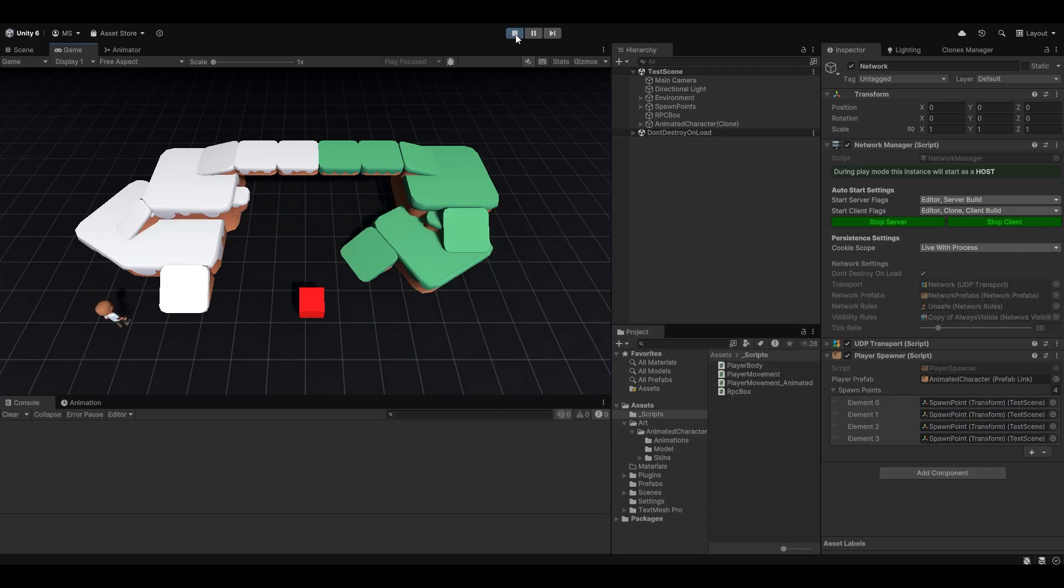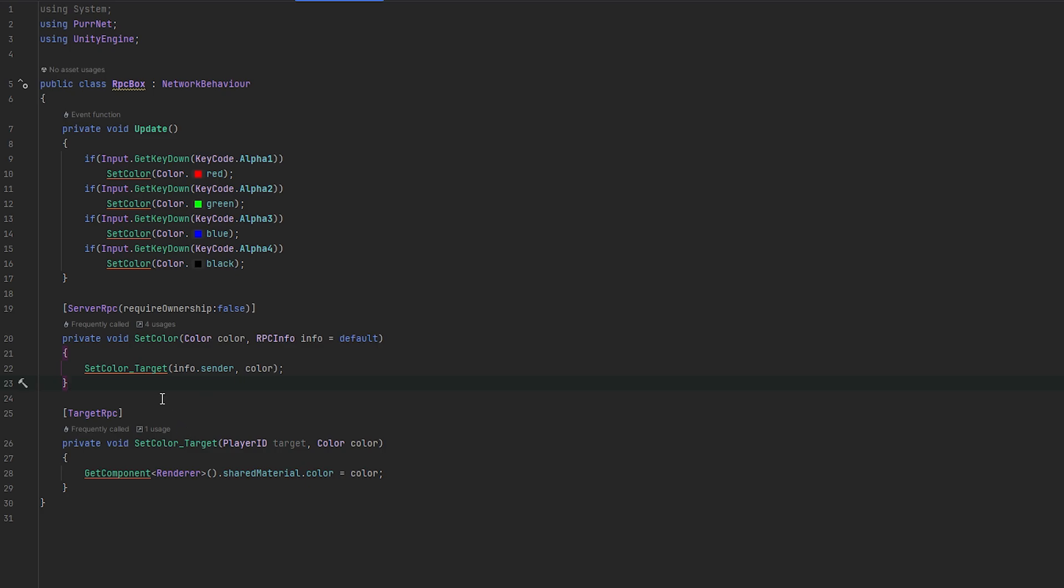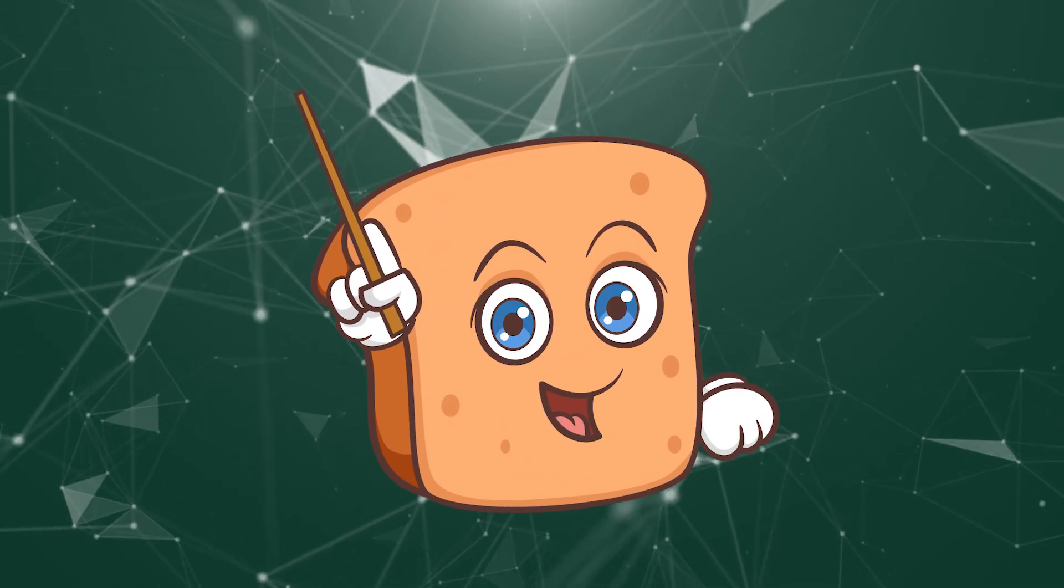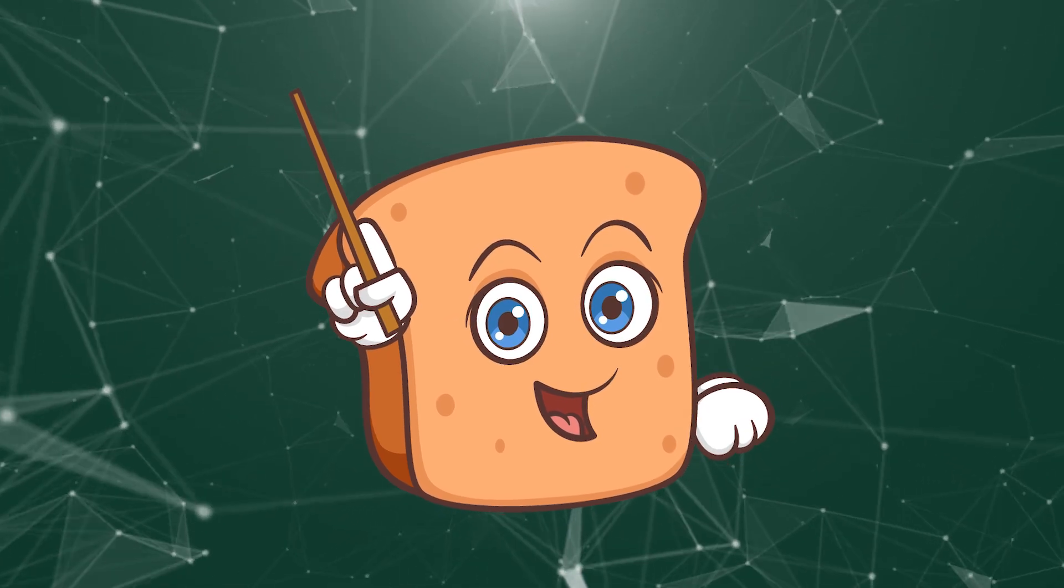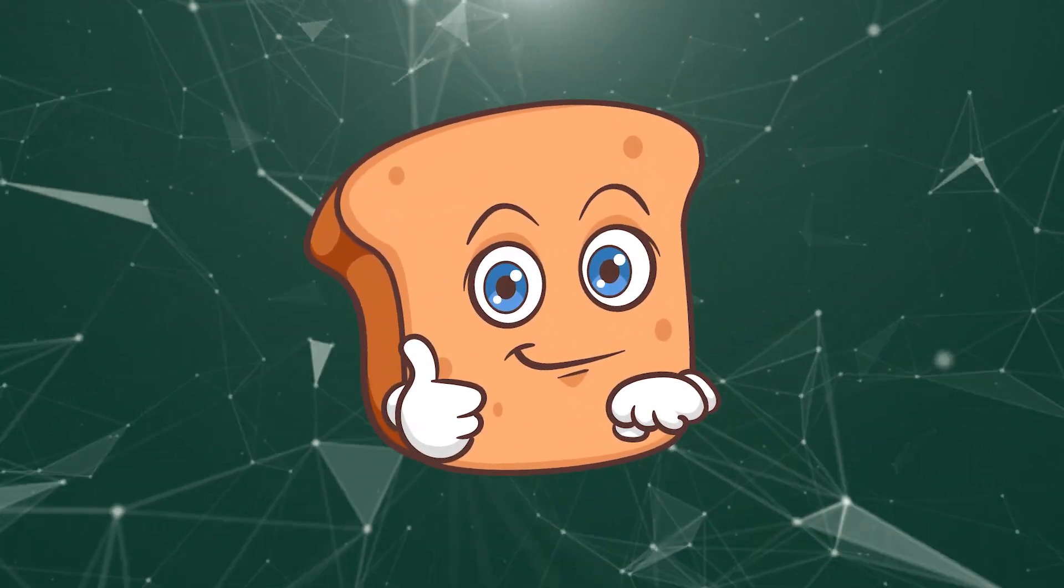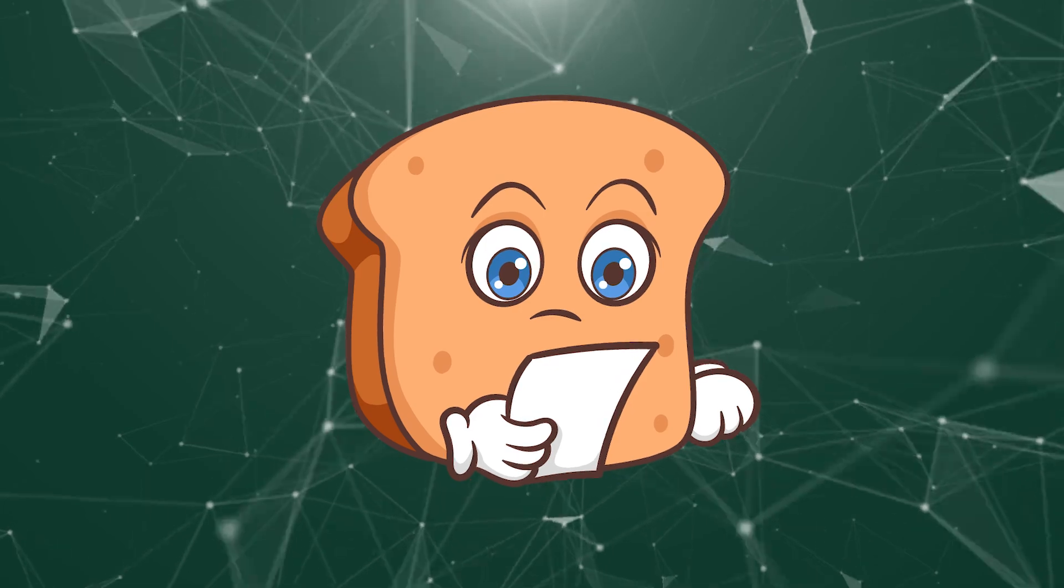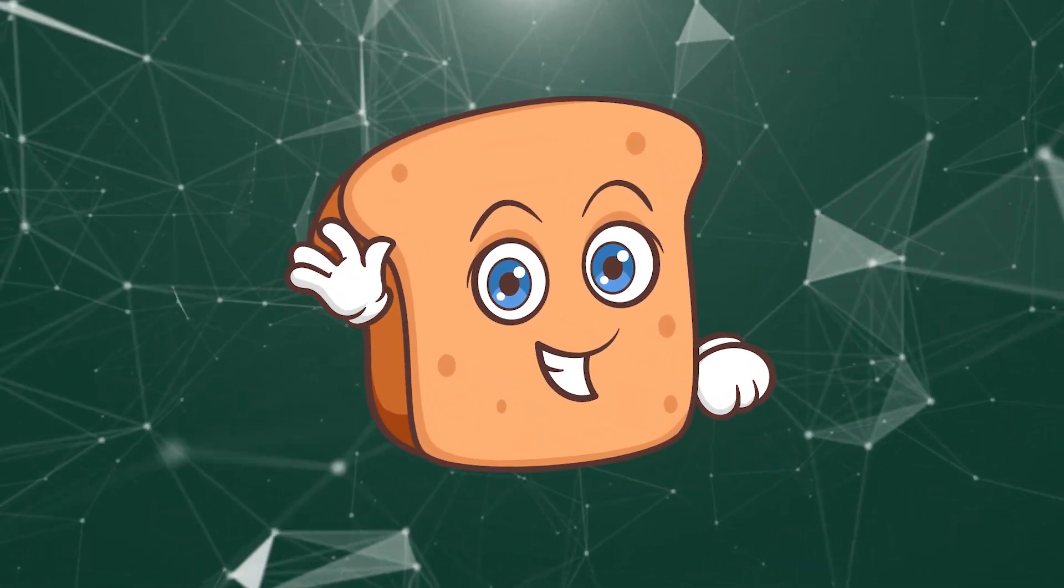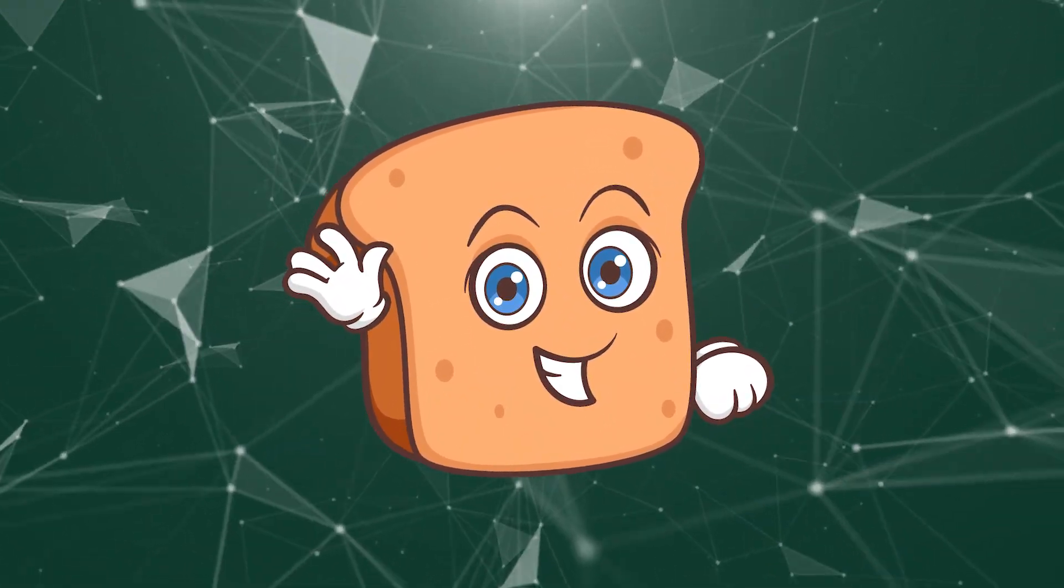This is the three types of RPCs that we have in Pernet. And yeah, going back to this, essentially allows you to send a message to the server. A message to all clients. And a message to only target clients. So I hope this made sense. Leave a comment if you need help with anything. Also, feel free to join the Pernet Discord. Where we'll be more than happy to help you. And make sure to check out the documentation page if you haven't already. And other than that, I just hope that you have a wonderful day.